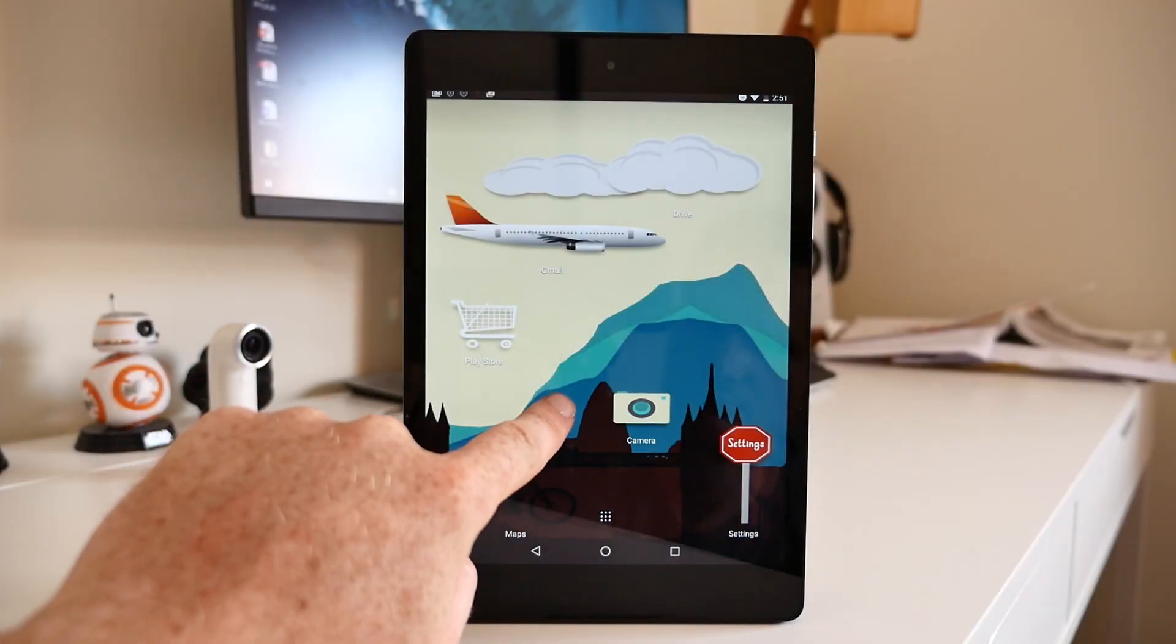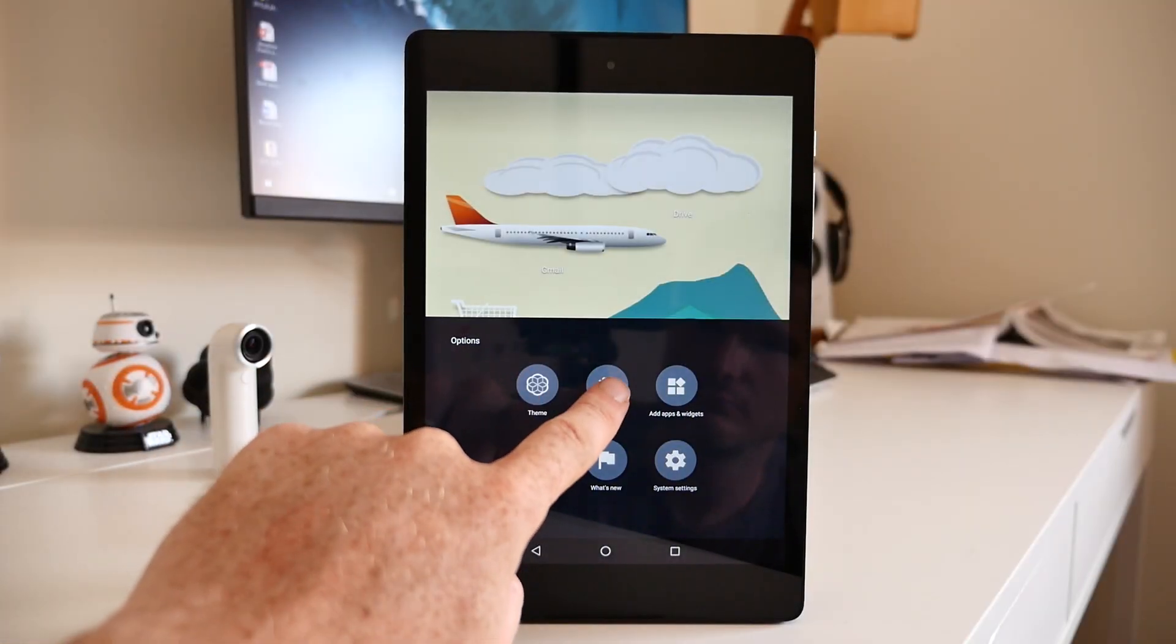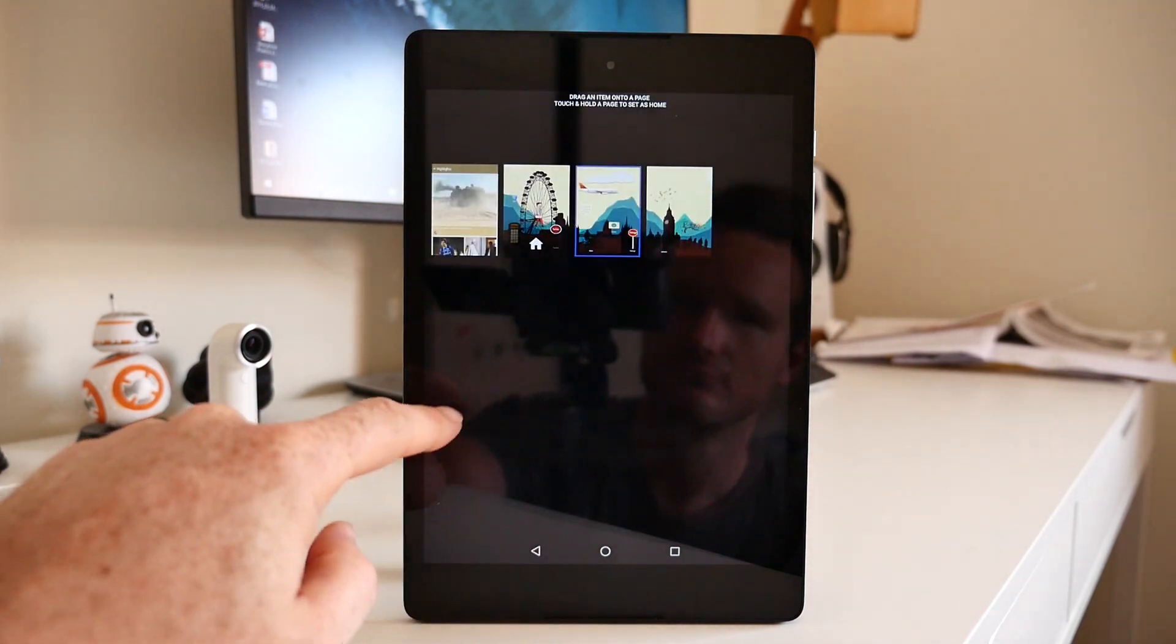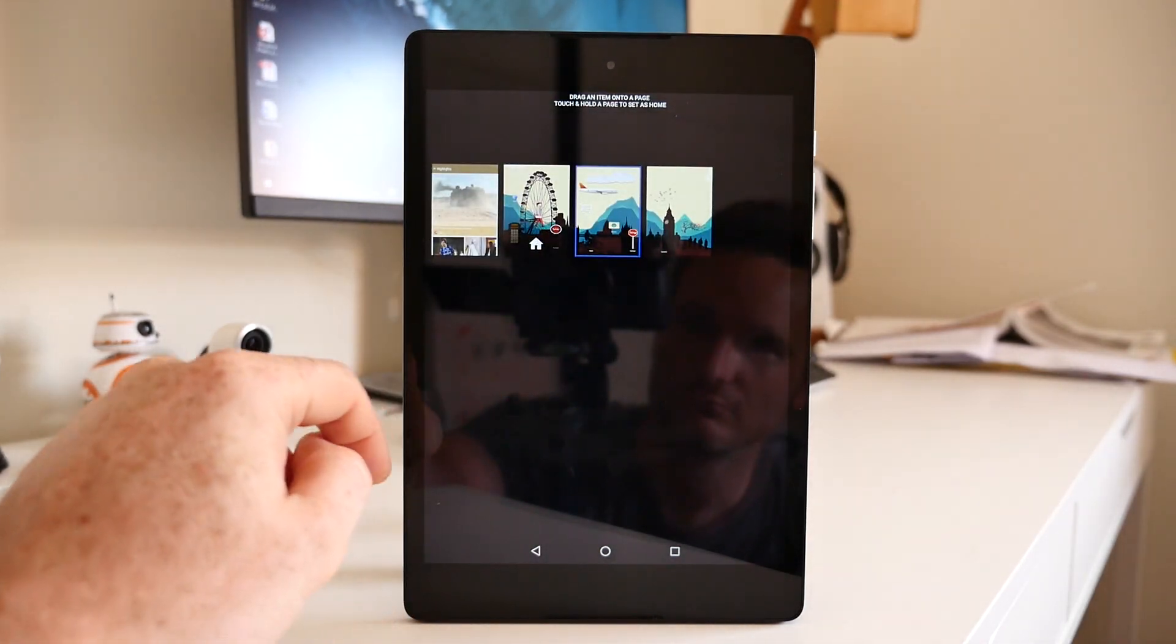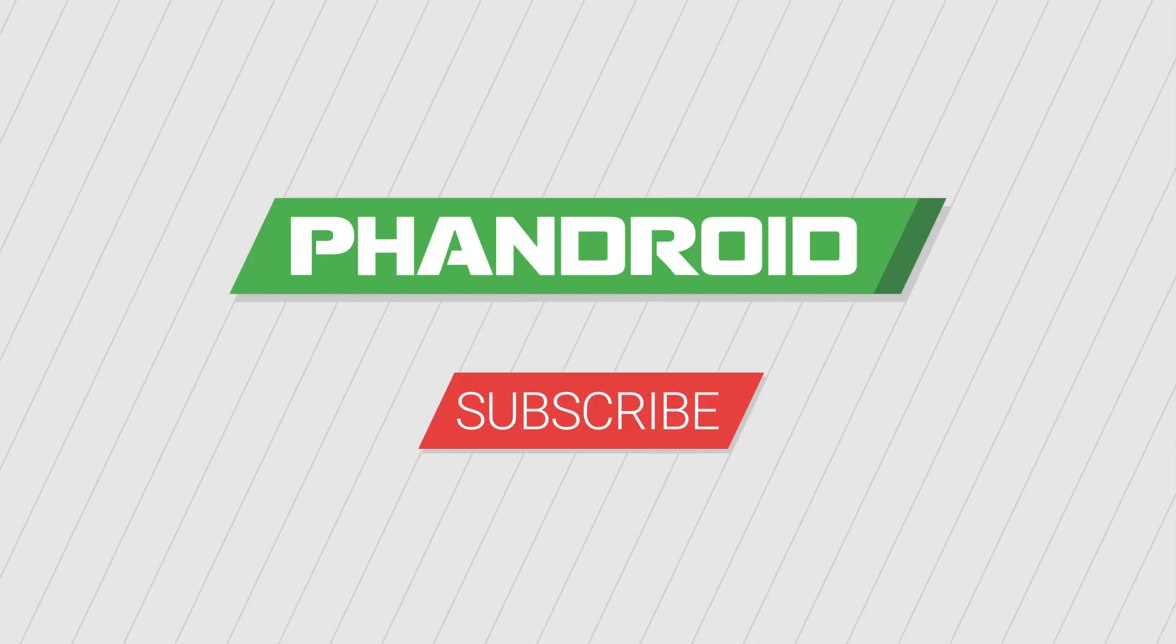If you've managed to get HTC Sense Home Beta up and running on your non-HTC device, leave us a comment below and let us know your thoughts. Please hit the thumbs up button below and don't forget to subscribe to the FanDroid YouTube channel. Thank you so much.